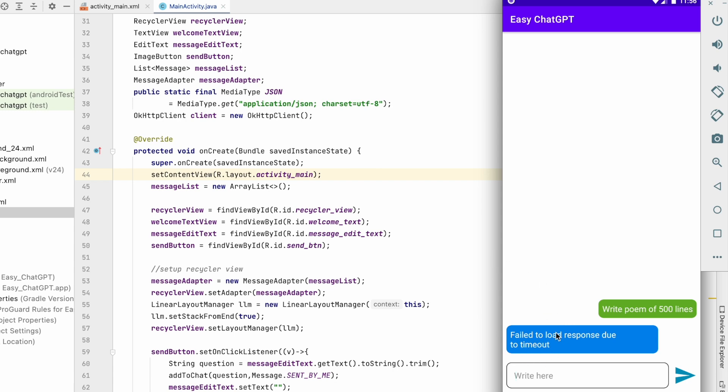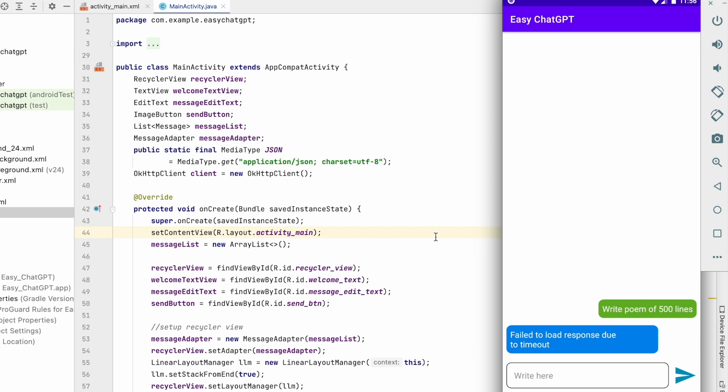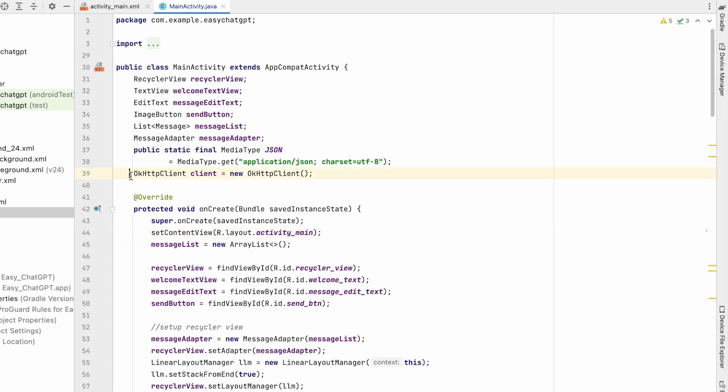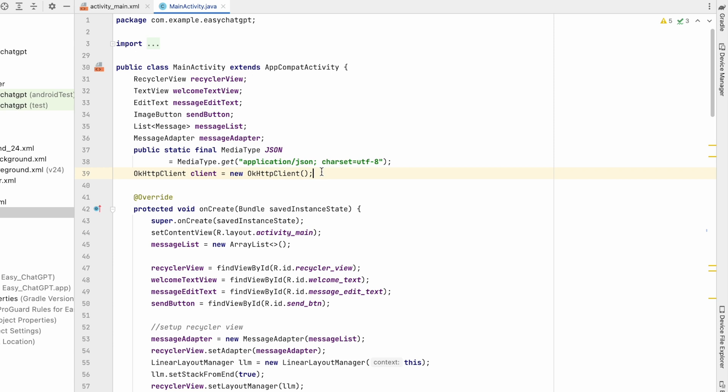So how to solve that? We can increase the timeout. So to increase the timeout, we will go to MainActivity and we have this OkHttpClient over here. We are initializing it with new OkHttpClient.